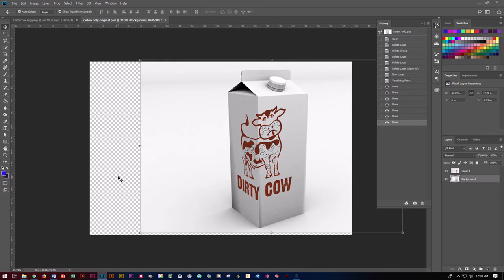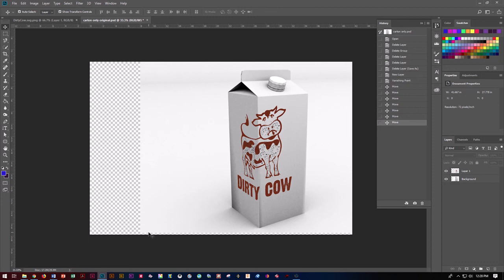And that's the basics of how to create that vanishing point and wrap something around another element.